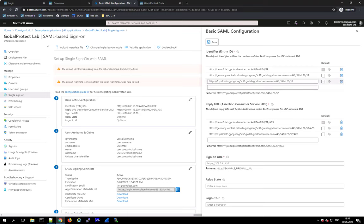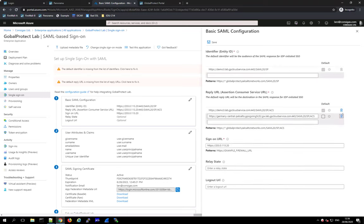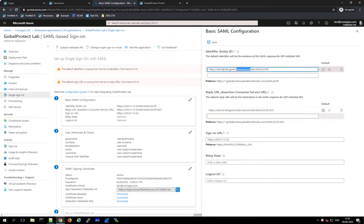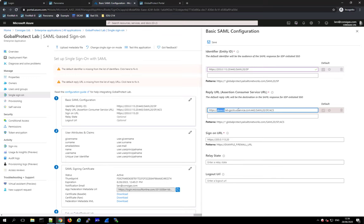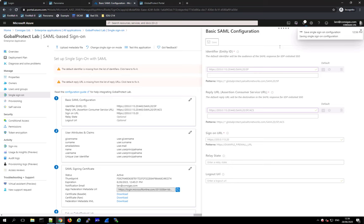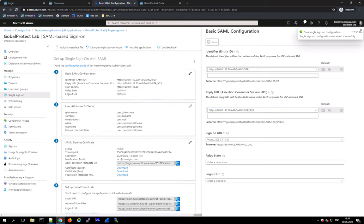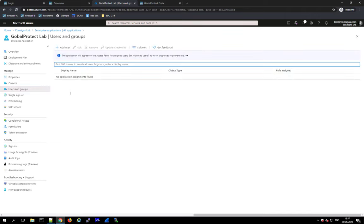In my lab case, I'm going to delete those entries and put my IP address back in so it works for my scenario. After saving, the Azure AD configuration is actually already done — this is really, really simple. The only other thing to consider is under Users and Groups, where you define who has access to the application.